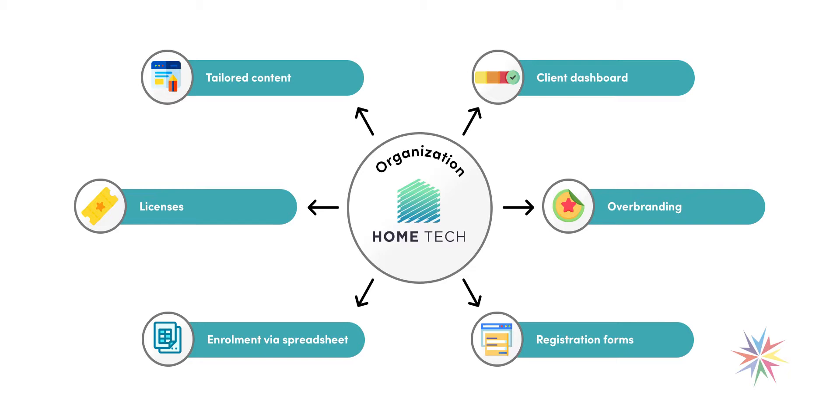You can enable new enrolment methods such as registration forms and enrolling people via spreadsheet imports.